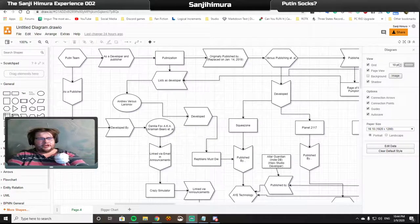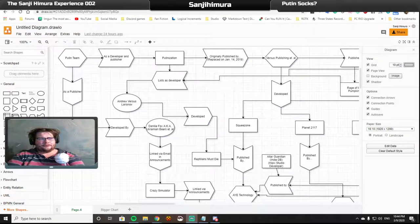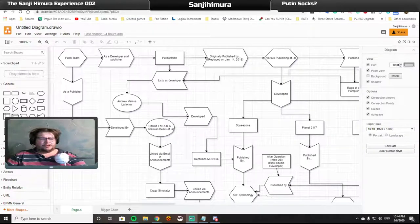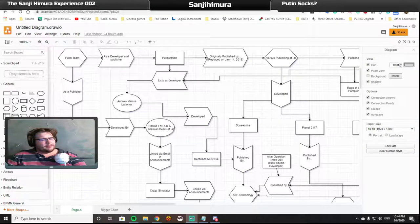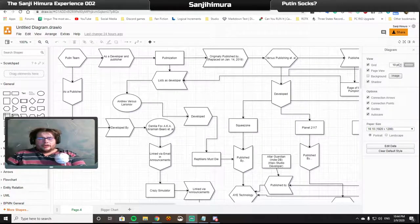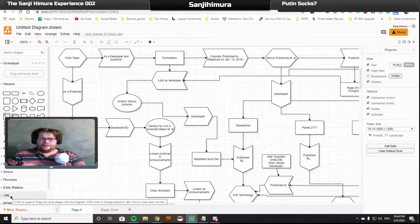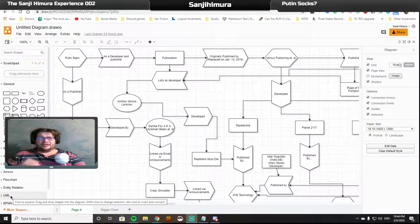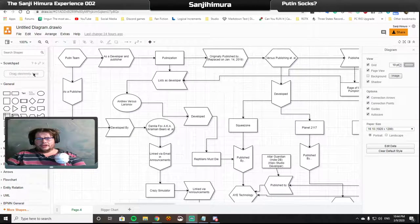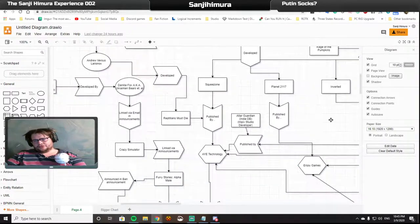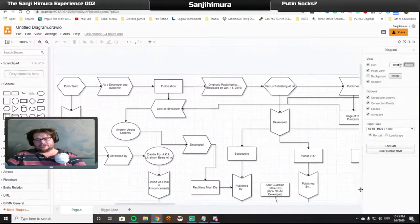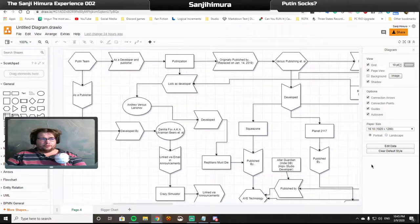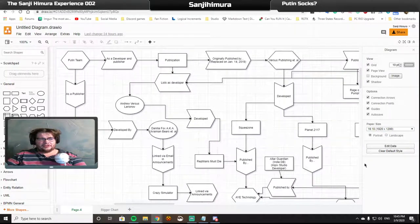Ladies and gentlemen, I am Sanji Himura. I'd like to welcome you to the Sanji Himura experience for the 9th of March 2020. It will probably be the 10th of March when you see this video. I would like to explain this flowchart right here that shows how one developer can be linked to a banned publisher. So with that said, let's get the explanation out of the way.